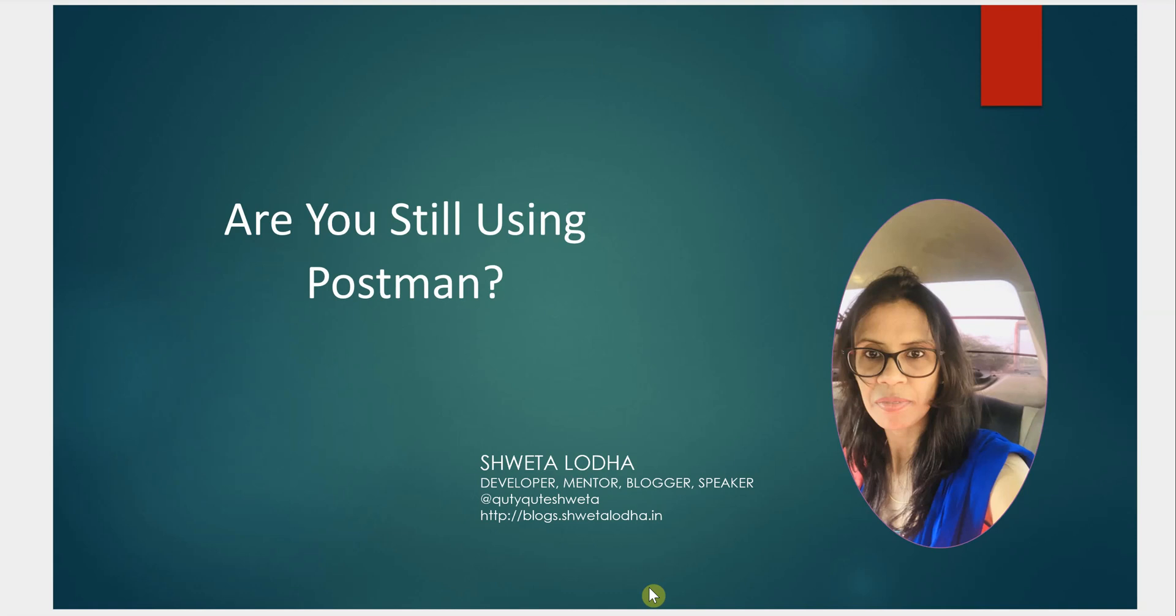Welcome back! In this video, I'm asking you a question: are you still using Postman? For those who are new to Postman, it's a tool used to test REST APIs.